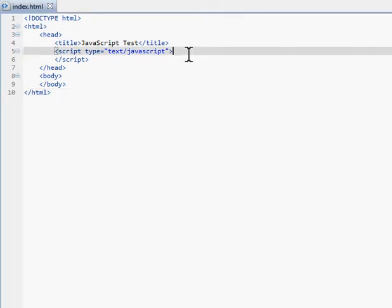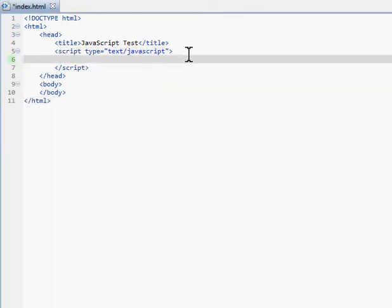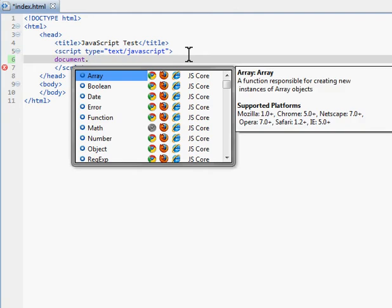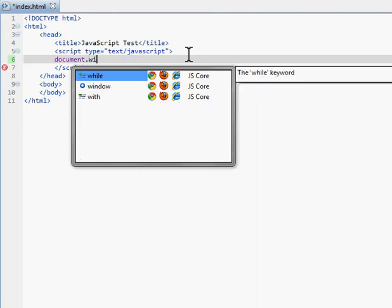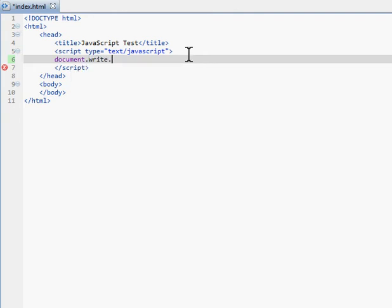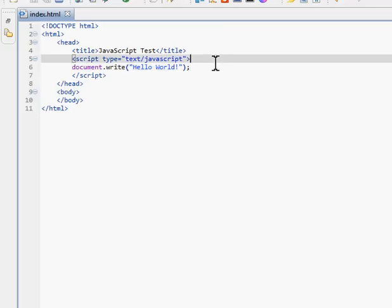A basic statement would be document.write('Hello world'). We go here, we refresh, it's going to say hello world. Pretty simple. If we use variables...